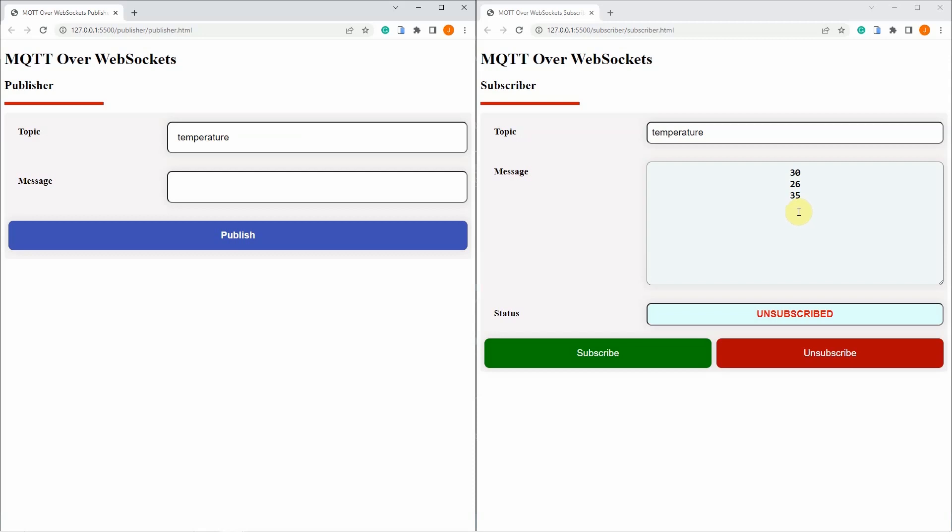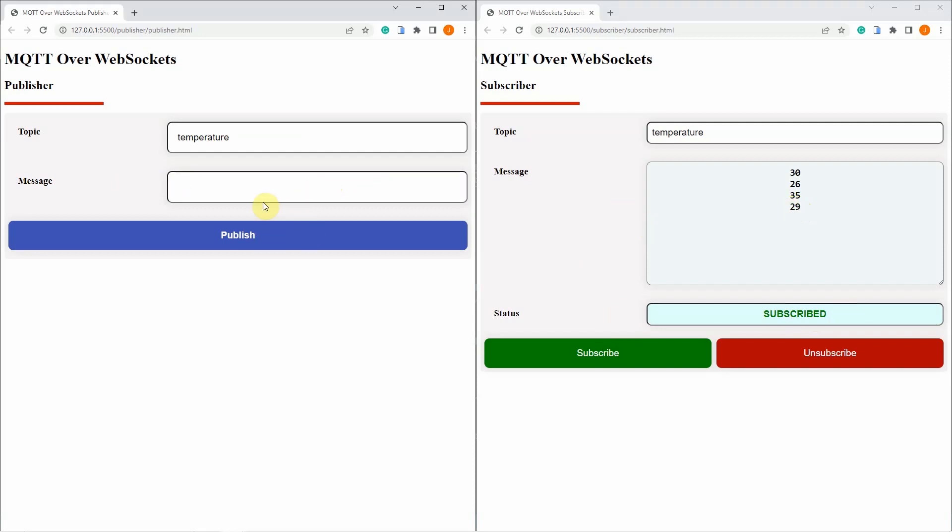Now we are going to subscribe back to the temperature and what we are expecting is that we should receive the same message from the publisher. Let's try subscribing. So I am subscribed right now. If I type the new temperature like 29 degrees Celsius and I click publish, then you see that I am now able to receive.